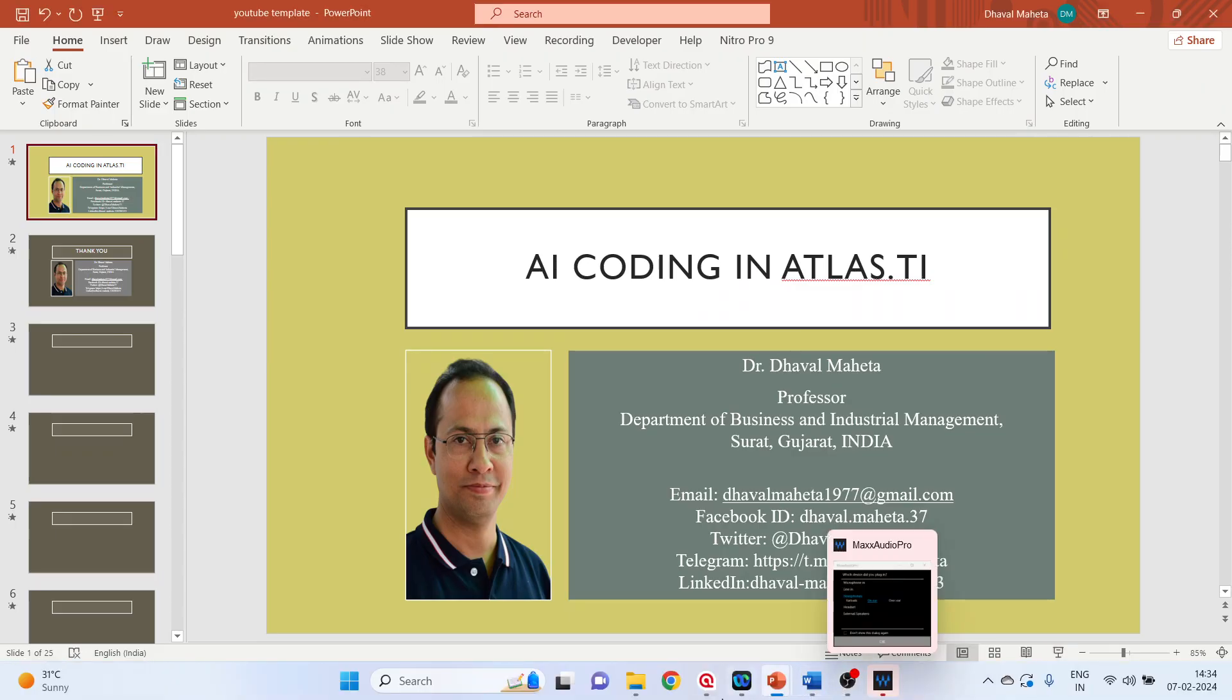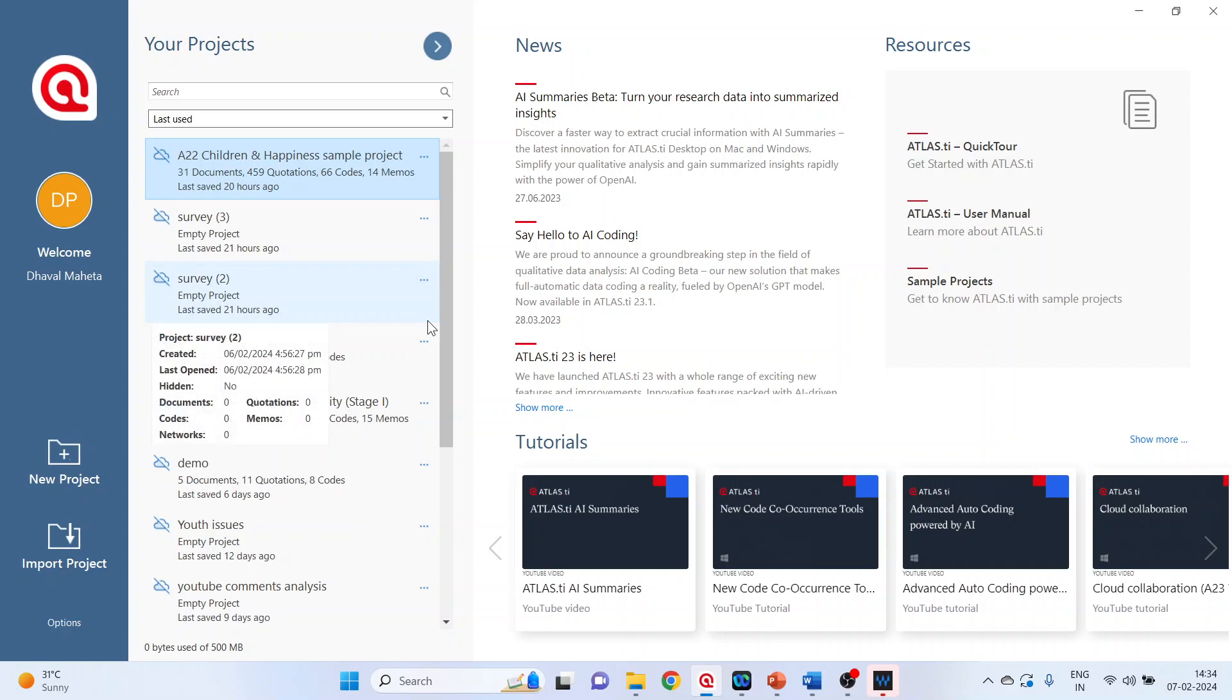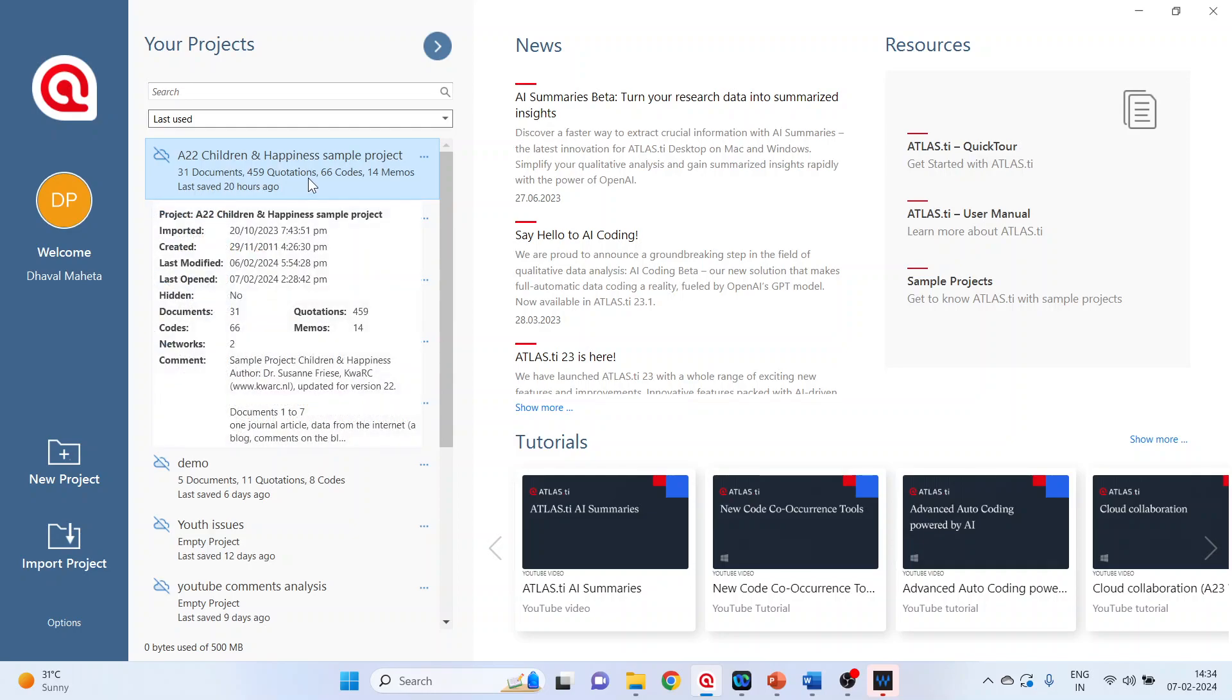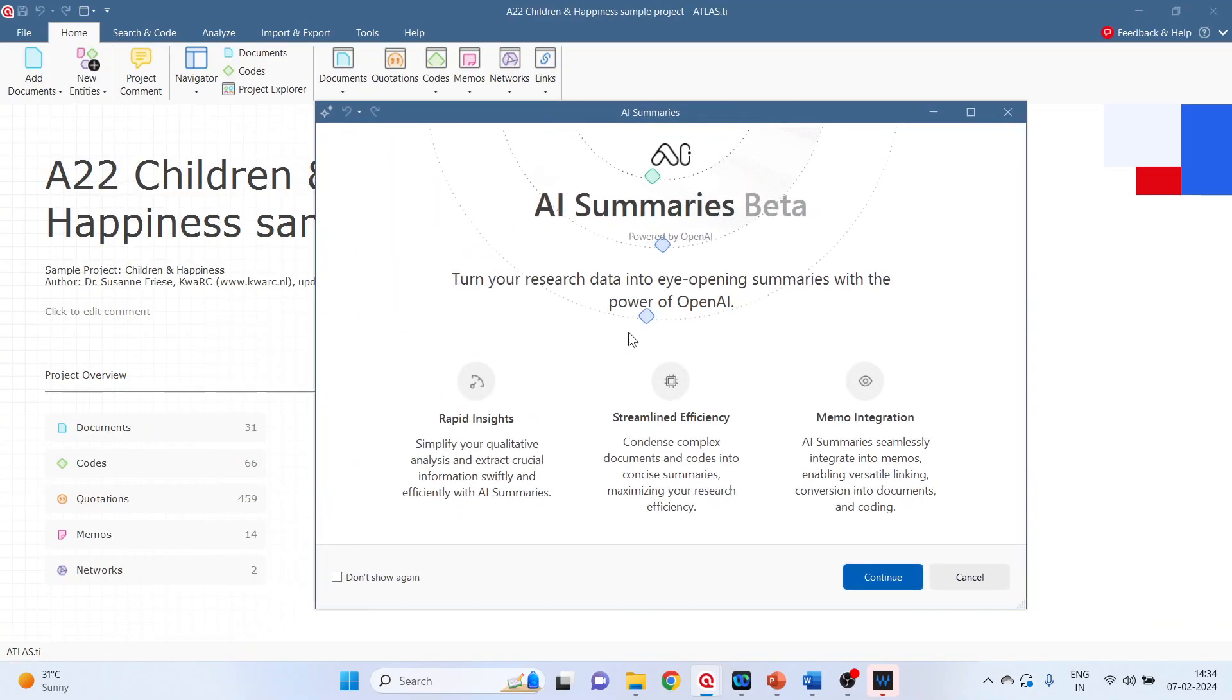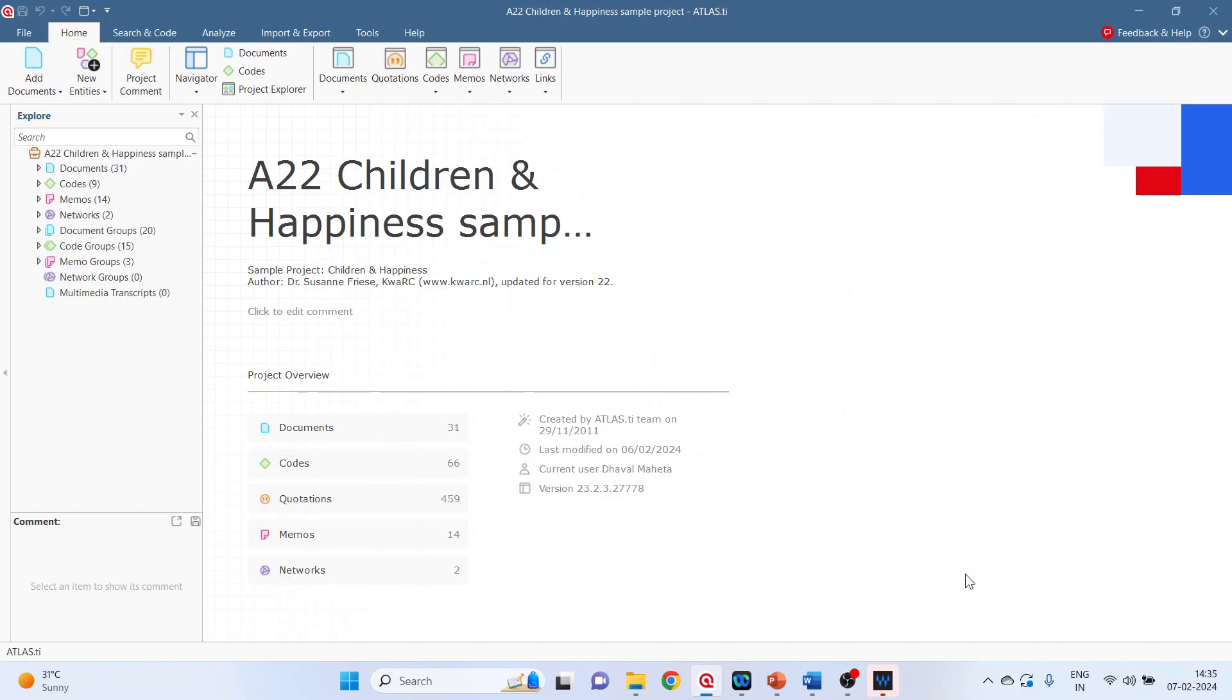So for this we will go in Atlas.ti. I have already downloaded one project, the sample project which is available on Atlas.ti website, children and happiness sample project. Double click on it. Press cancel.